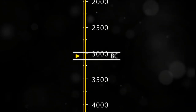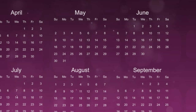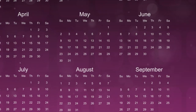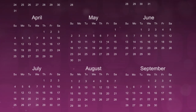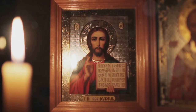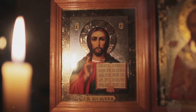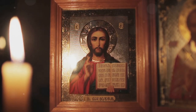BC, as many might know, stands for Before Christ. This term is used to label or number years in the Gregorian calendar. The BC era represents the years before the birth of Jesus Christ, the Son of God and the Messiah.